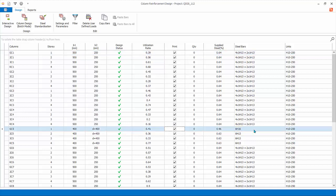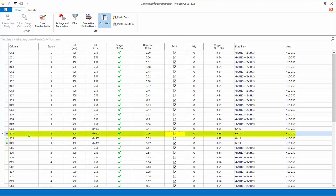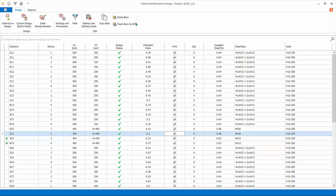You can copy and paste bars easily to other columns. Select GC5. Click Copy Bars. A green equal sign will appear next to the columns having the same section shape and size. This means that you can paste the rebars to these marked columns. You can paste individually by selecting a column, say 2C5, and then click Paste Bars. The rebars will be pasted, and the column will automatically be checked if it passes or fails. The utilization ratio will be updated accordingly. You can also paste all columns of the same size. Click Paste Bars to all. All marked columns of same section size will now have the same rebars.